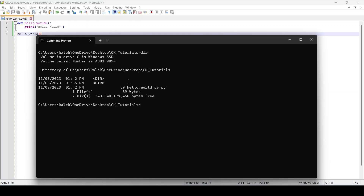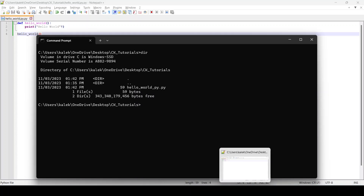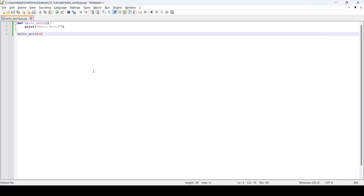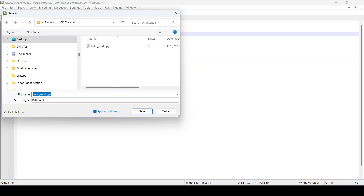It seems like we did not save it properly, so let's go and correct that. We put a comma instead of a period in the filename, so I'm going to correct that and save it.